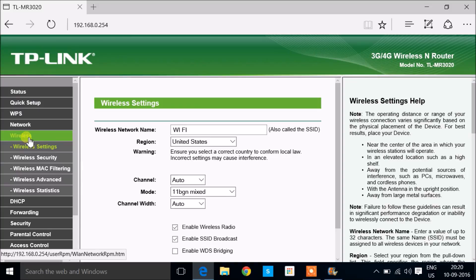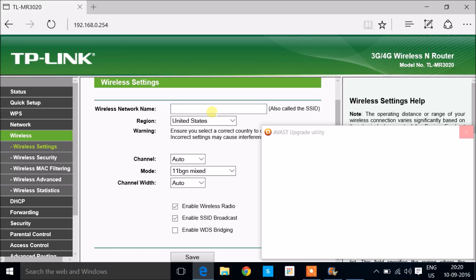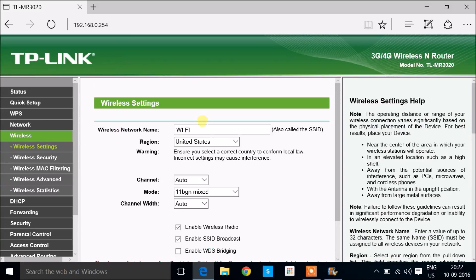After that, go into wireless settings in the router page and change the SSID or change the name of your Wi-Fi router. You can give any name.